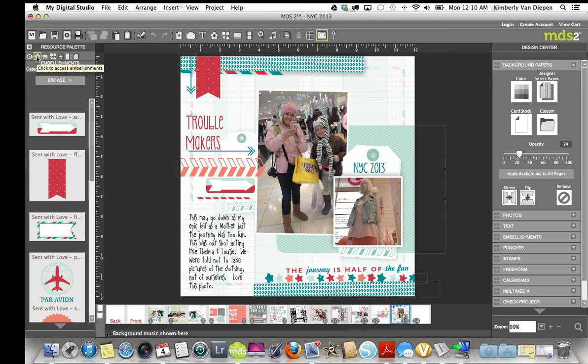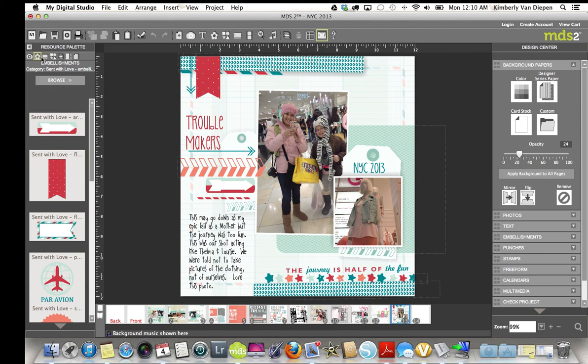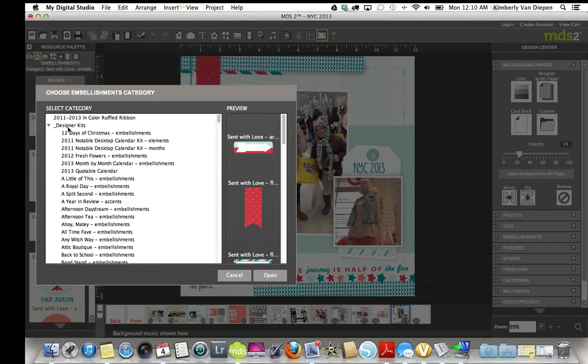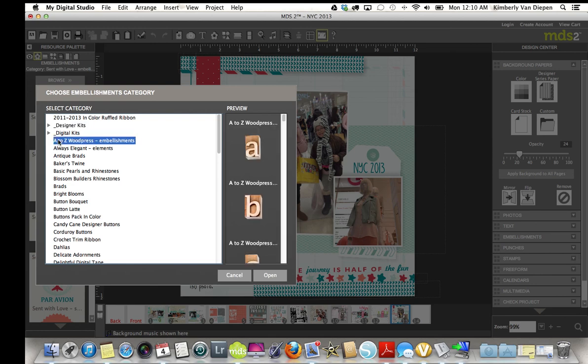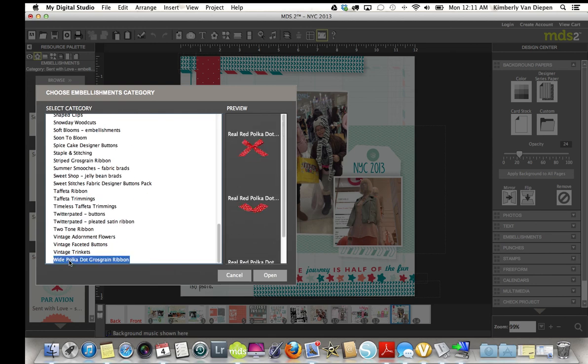They're going to be up here in your resource palette, or you can also find them over here in the design center. I actually love to use my resource palette for this, and I come up here to this little flower, and that's my embellishments. You'll find your designer kits by opening that browse, and you'll see this little note here, designer kits. And if I push this arrow up, you'll notice these from here, this A to Z, all the way down to the wide polka dot ribbon.